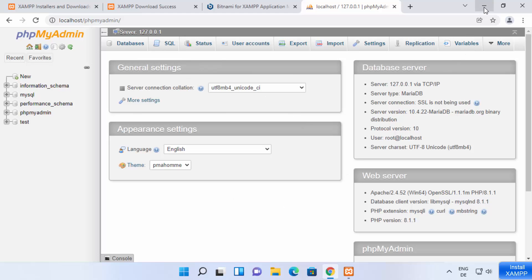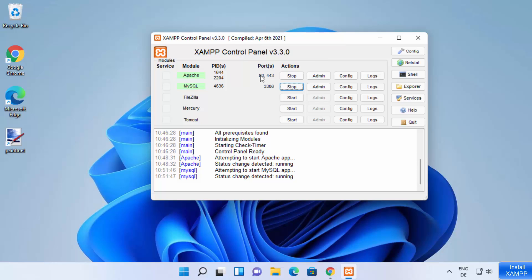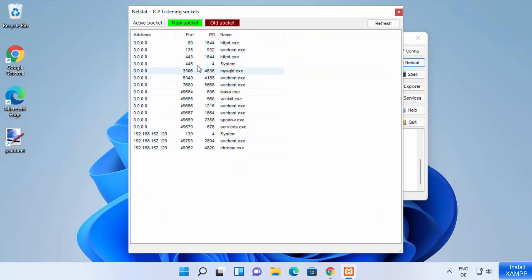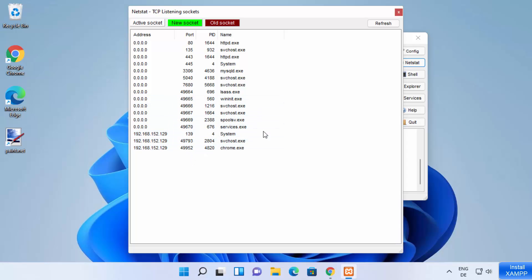Remember, if port 80 is already occupied on your Windows system by some other service, Apache will show errors. The XAMPP control panel comes with a Netstat tool. When you click the Netstat button, it shows a list of all the ports currently occupied on your Windows 11 system. You can see port 80 is occupied by Apache, port 3306 by MySQL, and if another service occupies a port, it will also show that service's name.